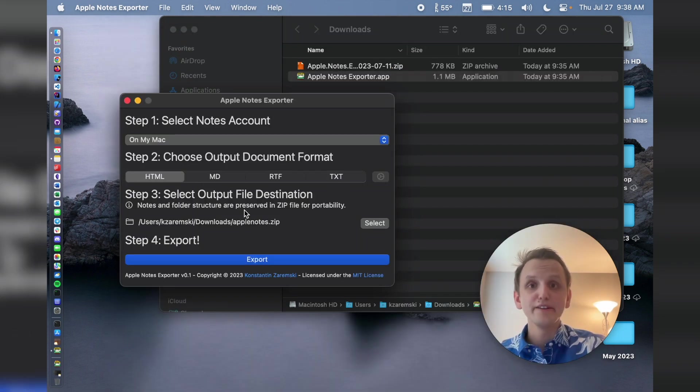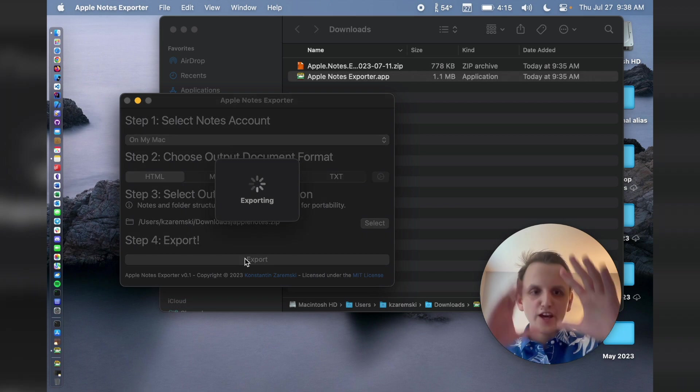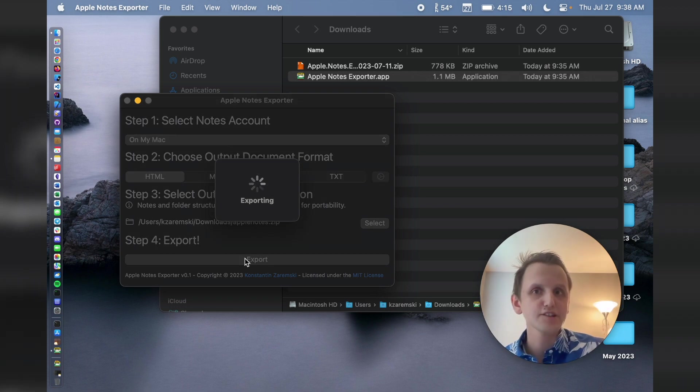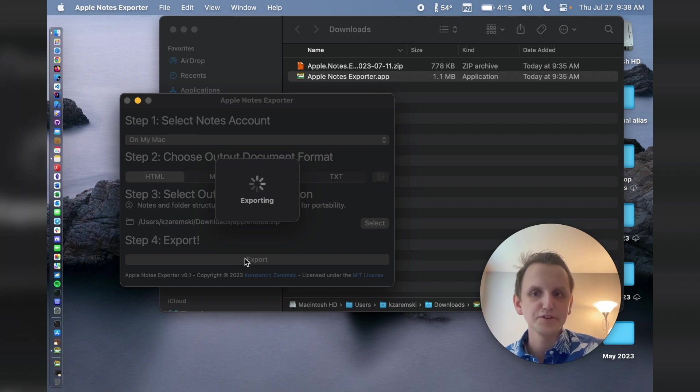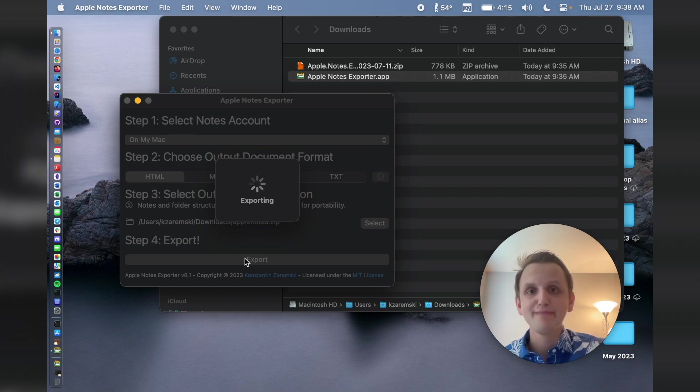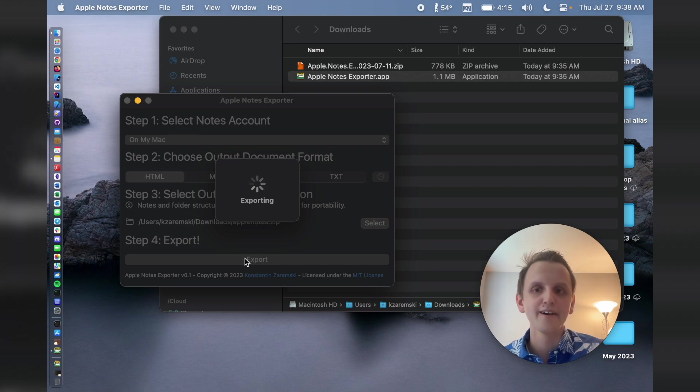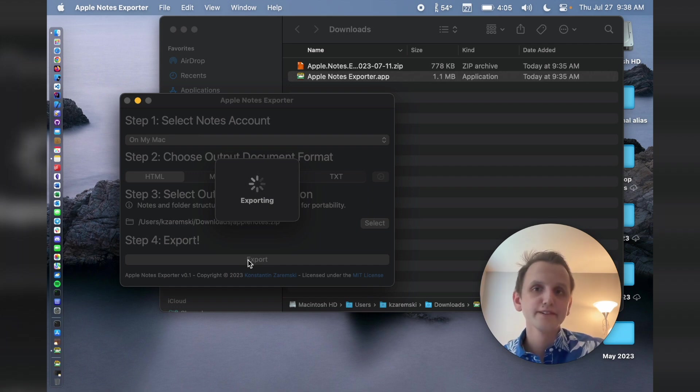And then I'm going to say, let's export it to my downloads because we're working on it there. And I'm just going to leave the default name of Apple Notes. And then once you've got everything ready, now you can just hit export. This shade will come down. Right now I don't have any indication of progress. That's something I'm going to add in the future.